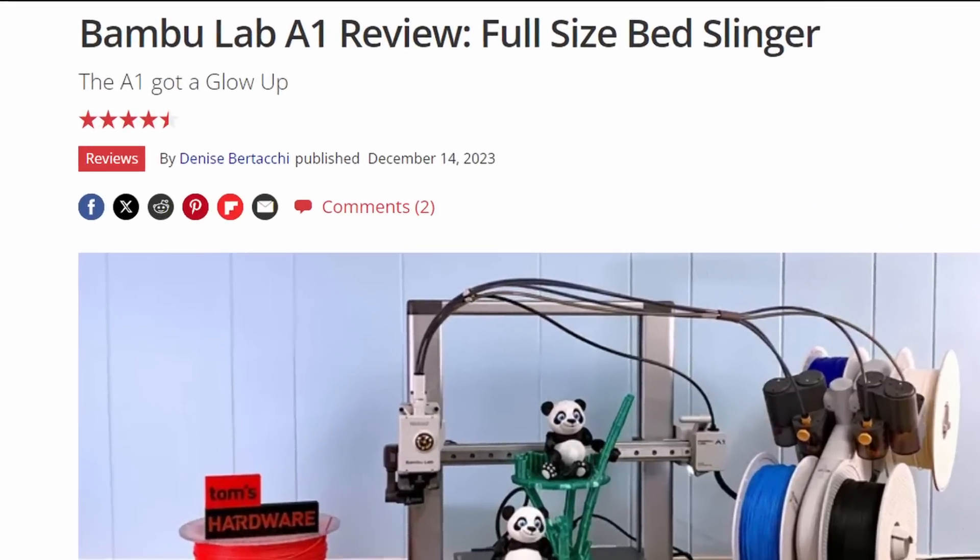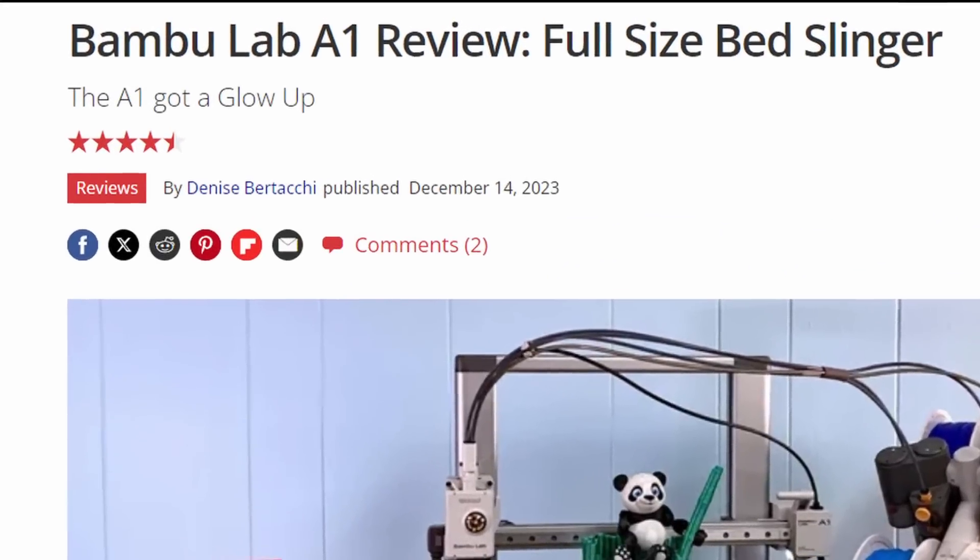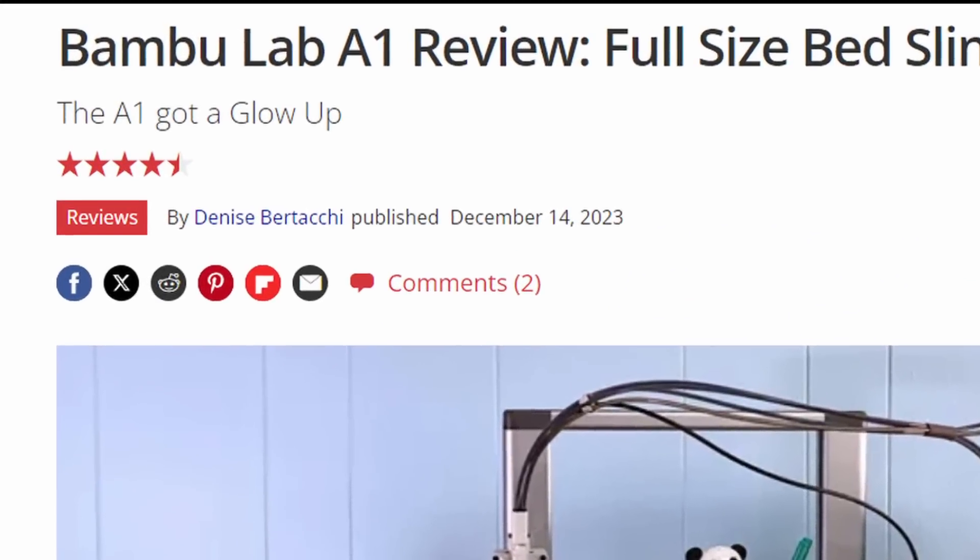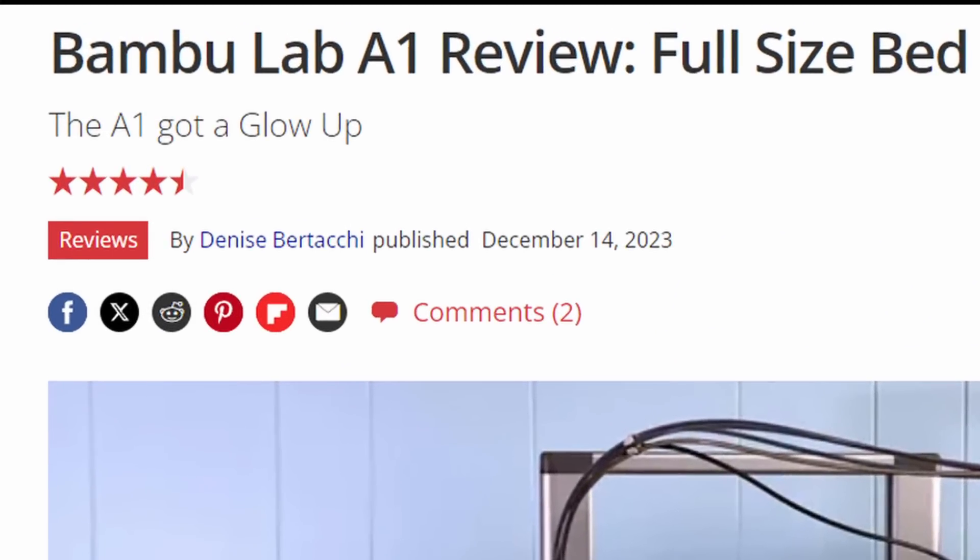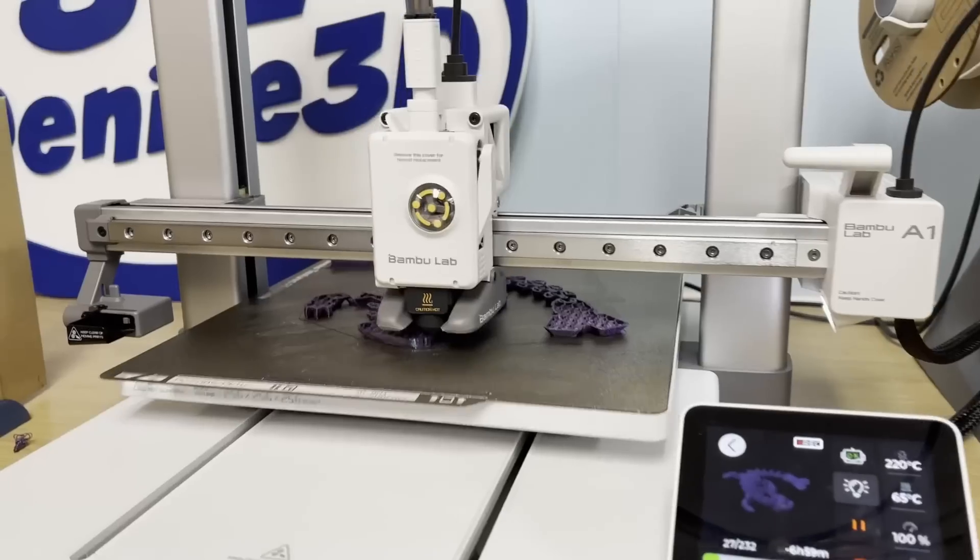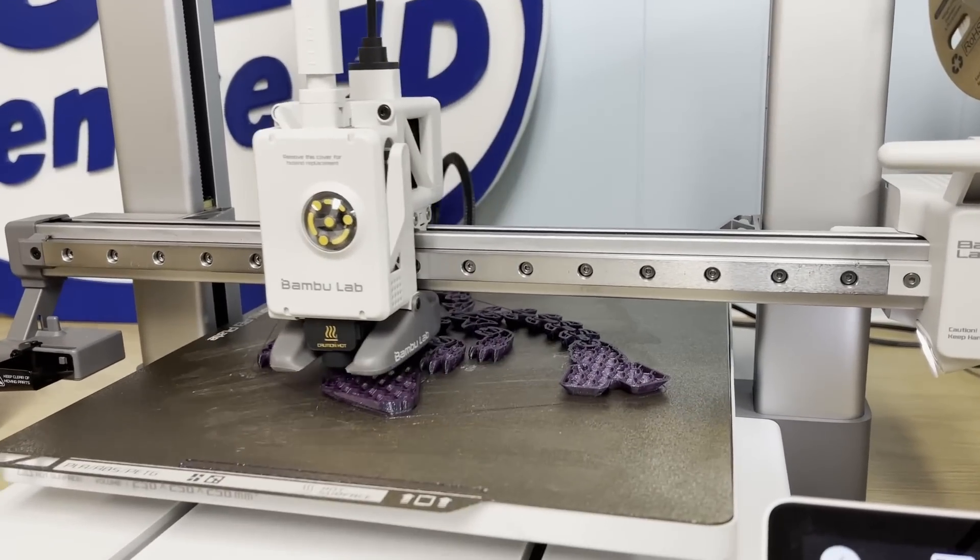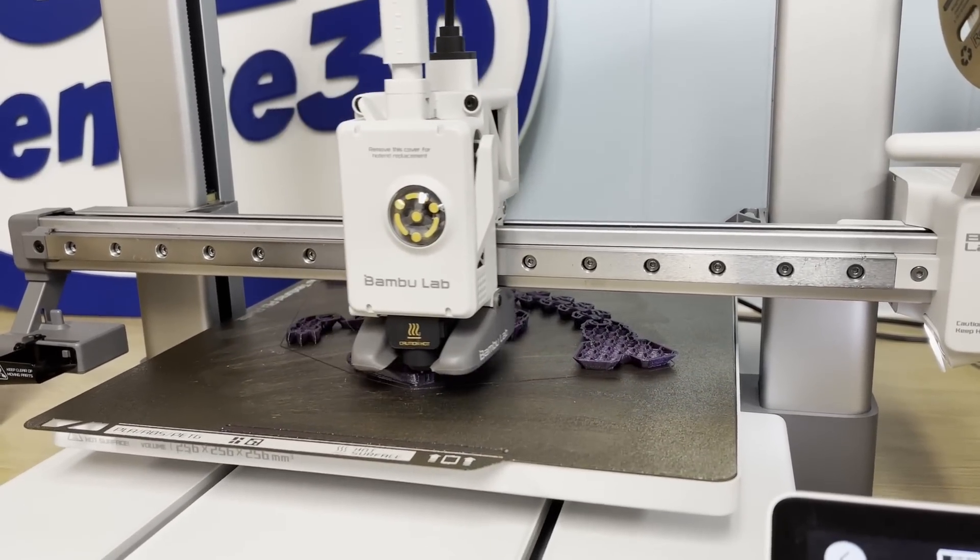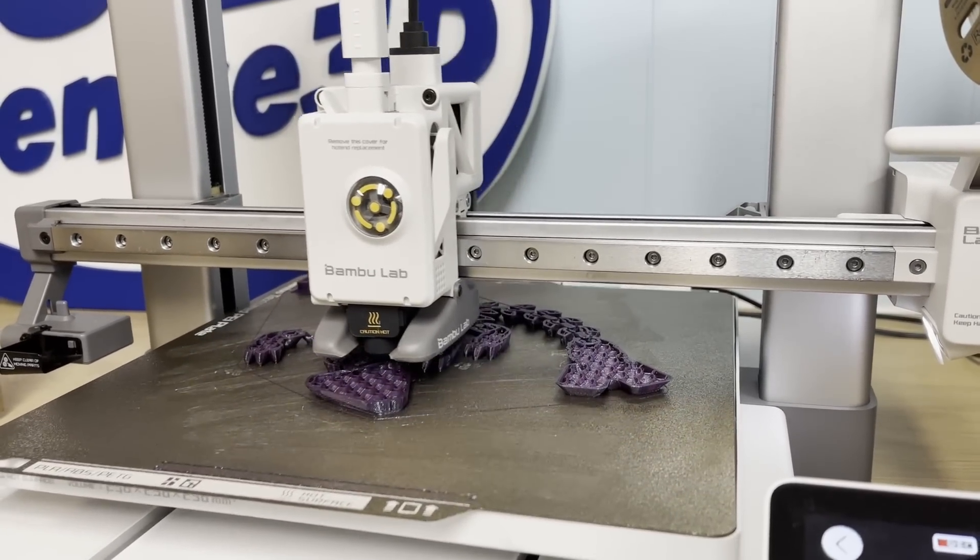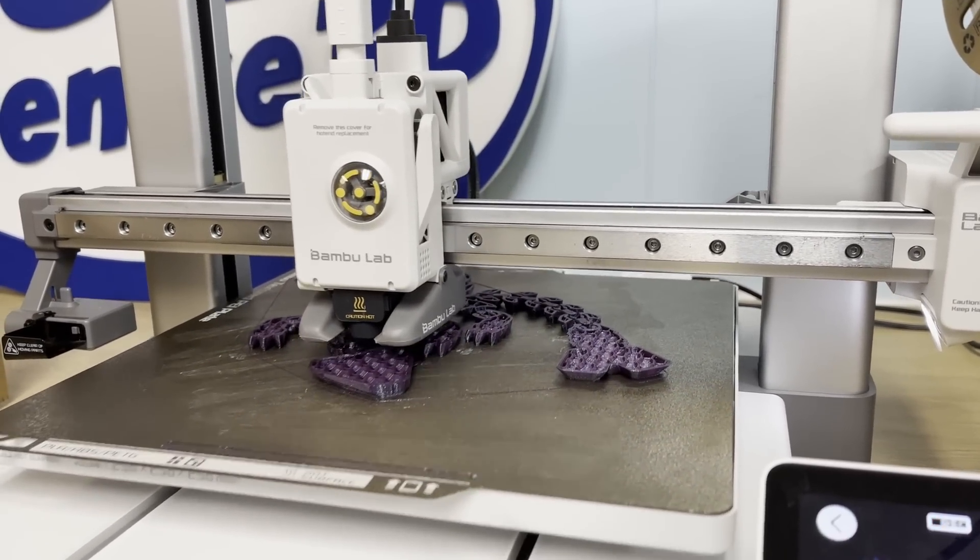We already know about Bamboo's A1, which earned four and a half stars out of five when I reviewed it for Tom's Hardware. It also got high marks for being the fastest bedslinger we'd reviewed at that time.